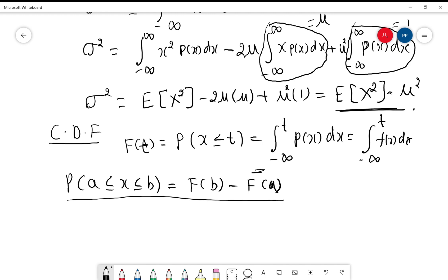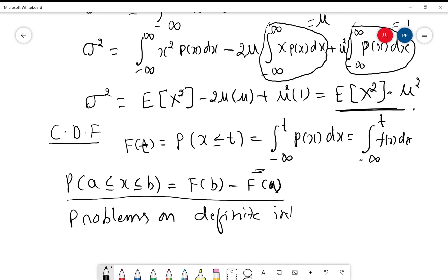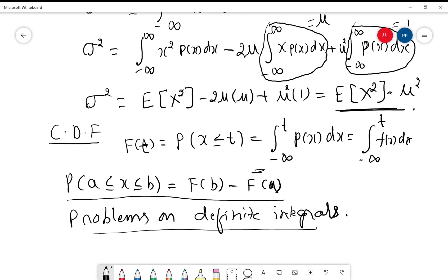Problems on continuous probability distributions are nothing but problems on definite integrals. If you are good at integration, you can easily solve these problems. We come across splitting functions, non-splitting functions, and functions where we have to use certain properties of definite integrals. In the next video, I will explain the procedure and work out problems on continuous probability distribution. Thank you.